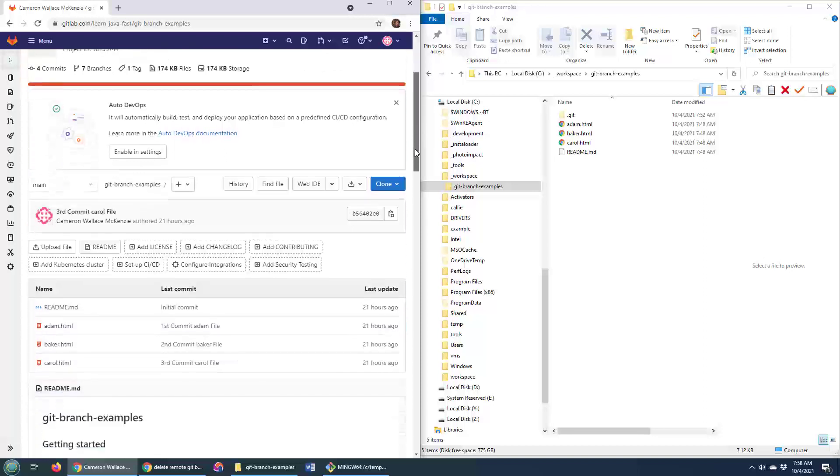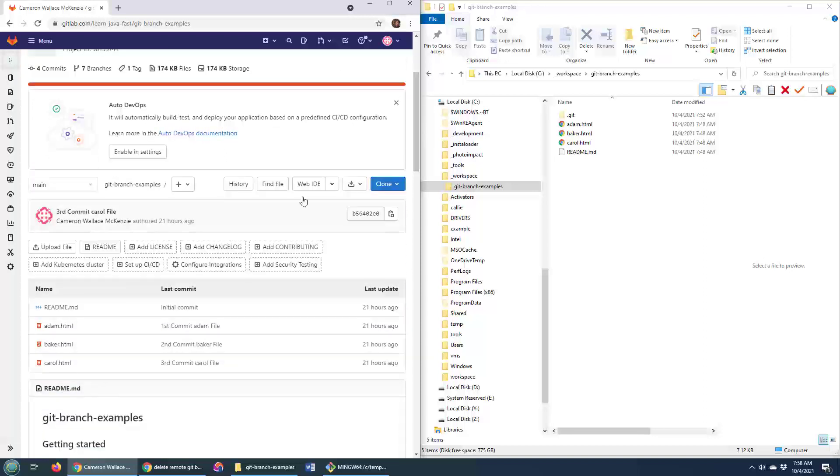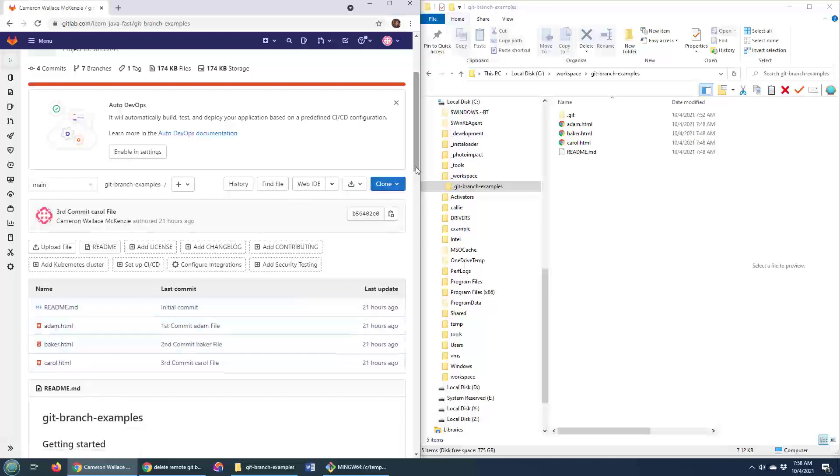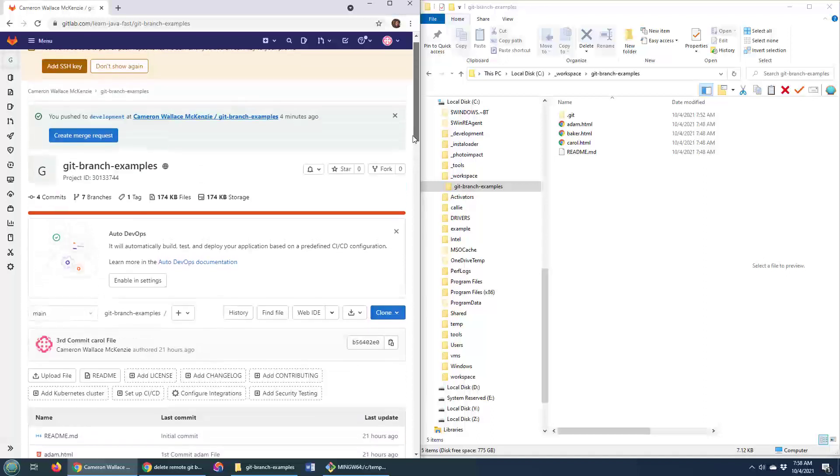What branch am I on right now? I think I'm just on the main branch. And from the main branch, you can see I've got three files: one, two, three, Adam, Baker, and Carol.